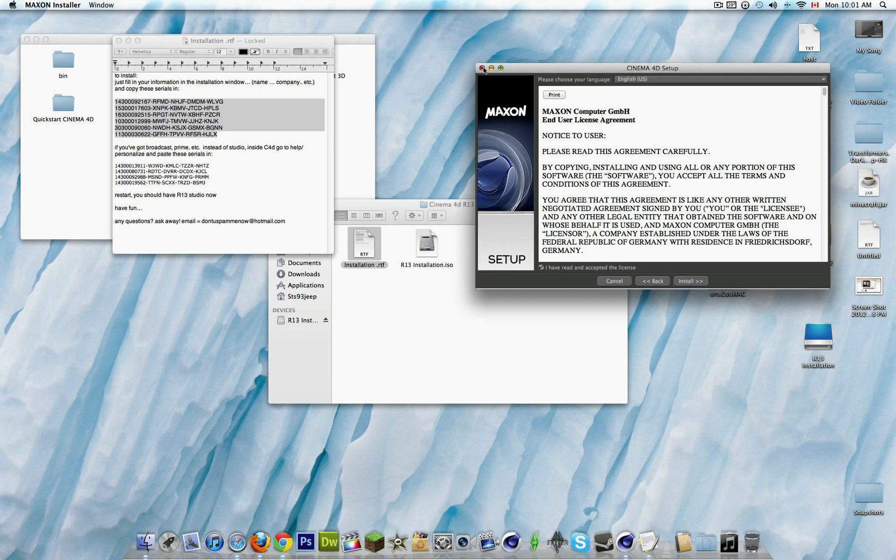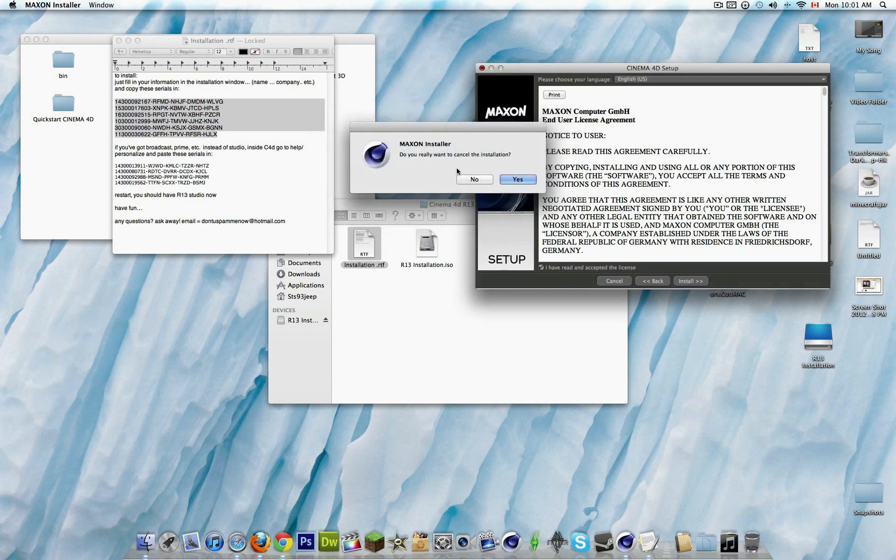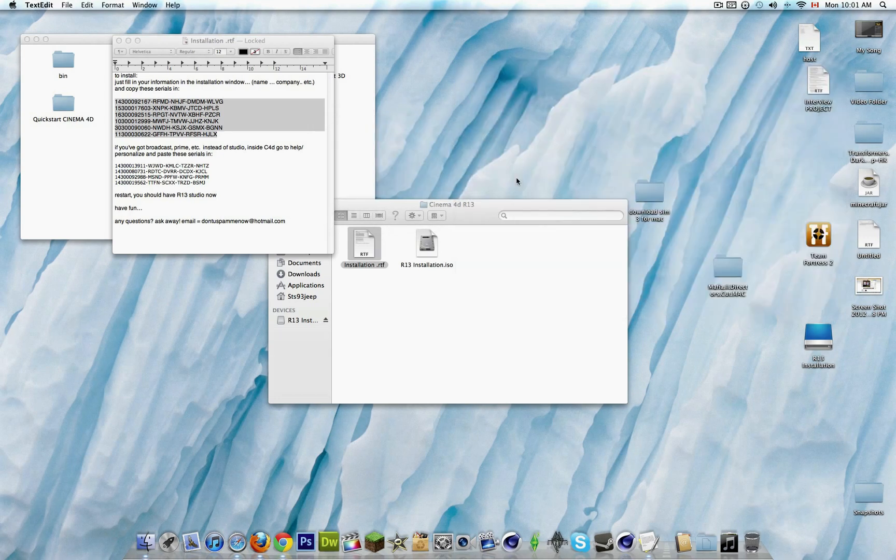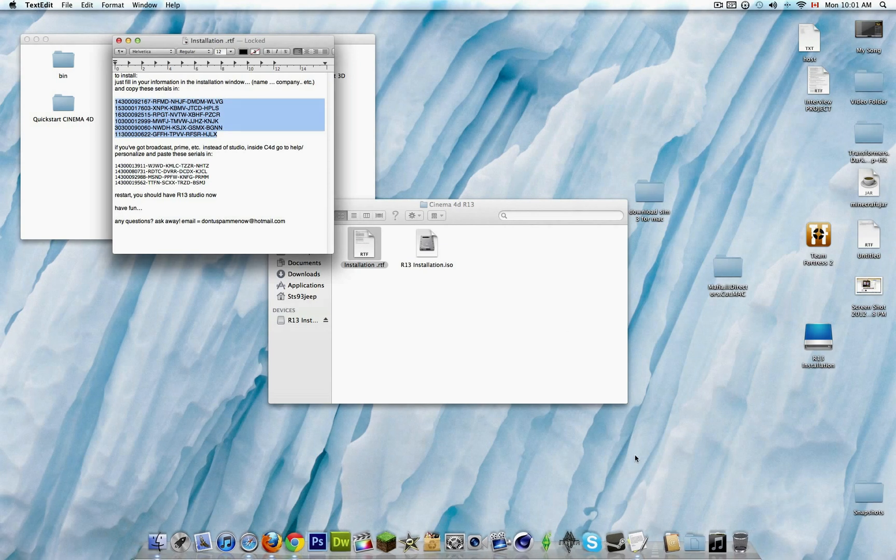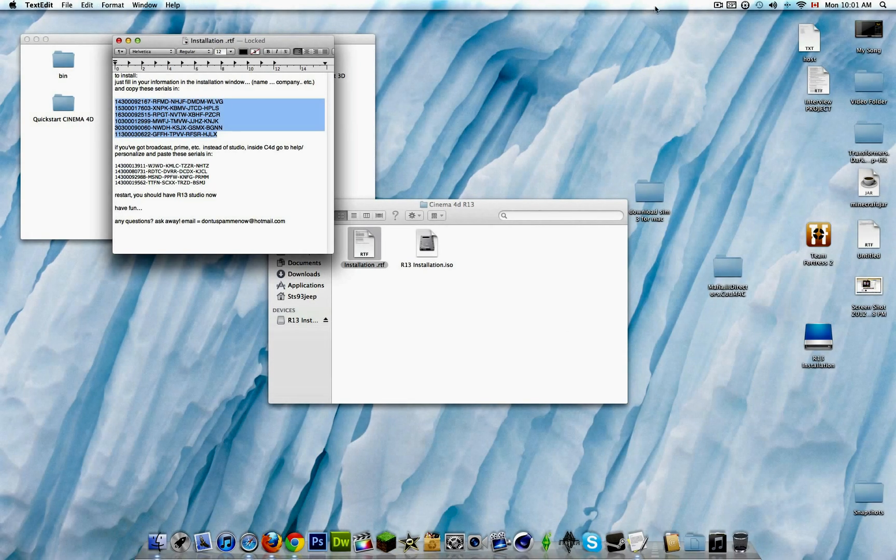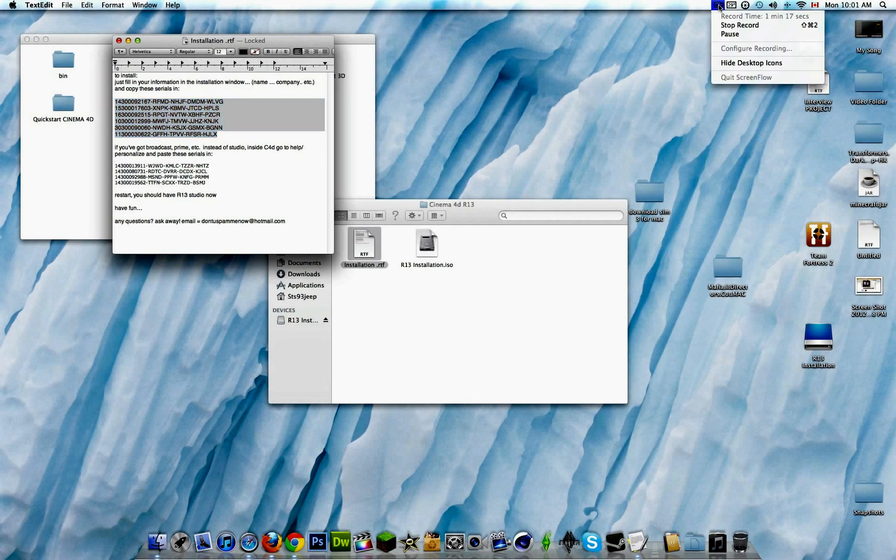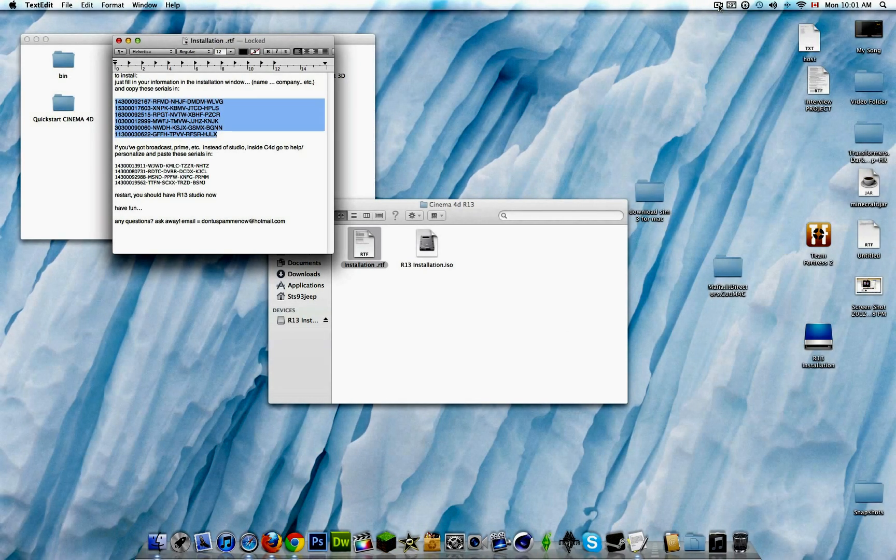Then it'll just bring you through the process of installing, and then you will have Cinema4D R13. So yeah, thanks for watching guys, peace.